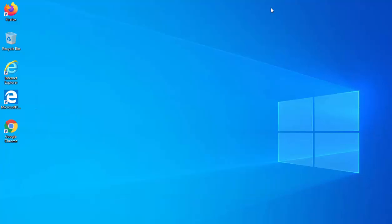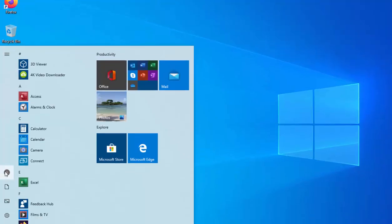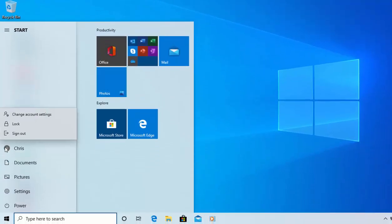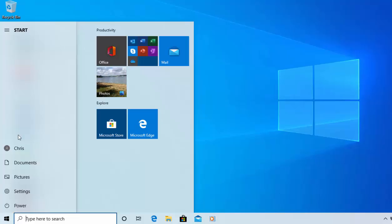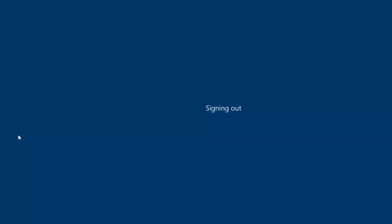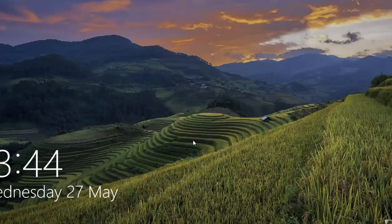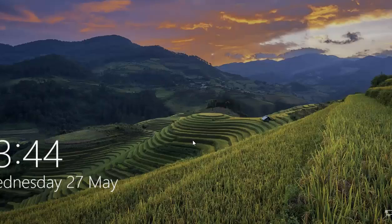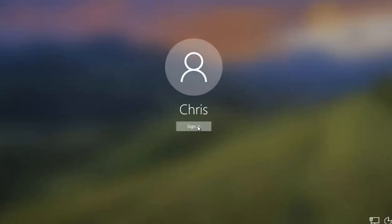Move your mouse up to the cross in the top right-hand corner of the Sign In Options box and left click once to close it. Let's try it out — click the Start menu, then the head and shoulders, then Sign Out. When we go to sign back in, hopefully it won't ask for a password. Click on the screen, click Sign In, and we're back in.